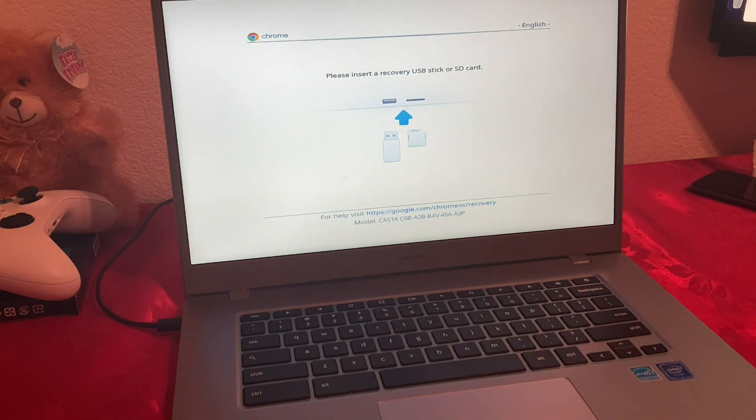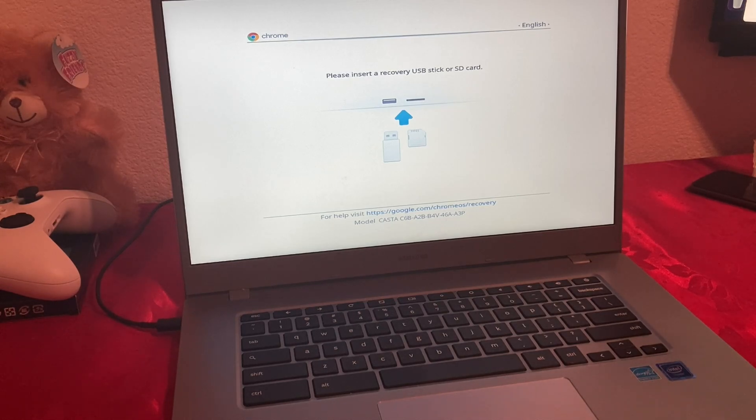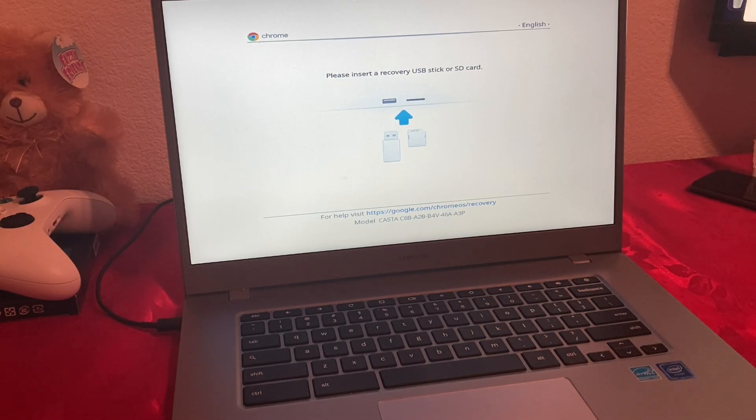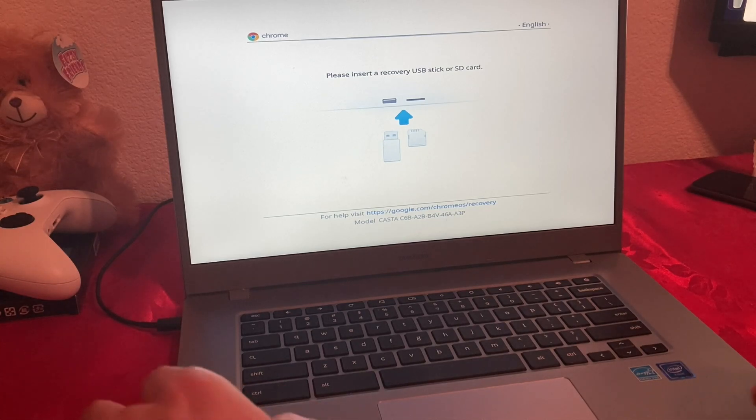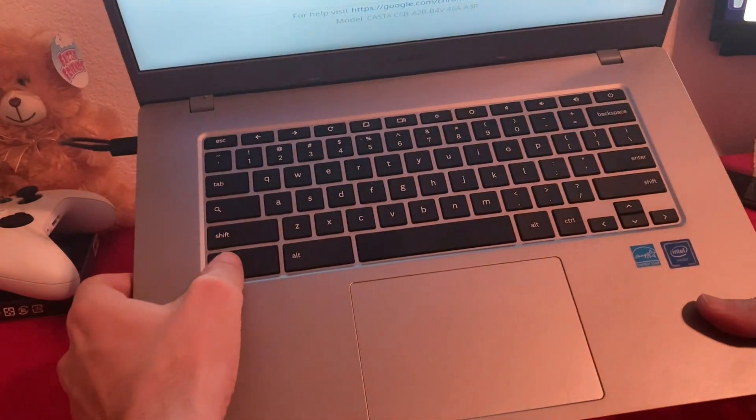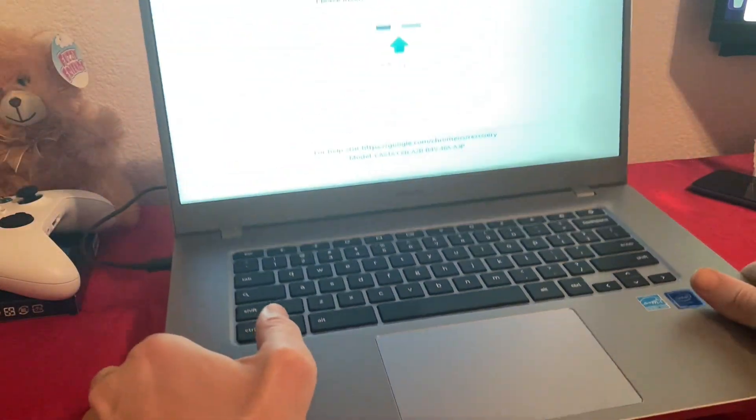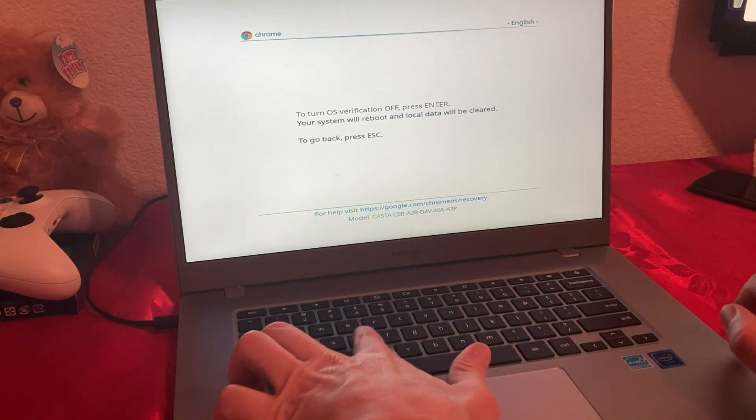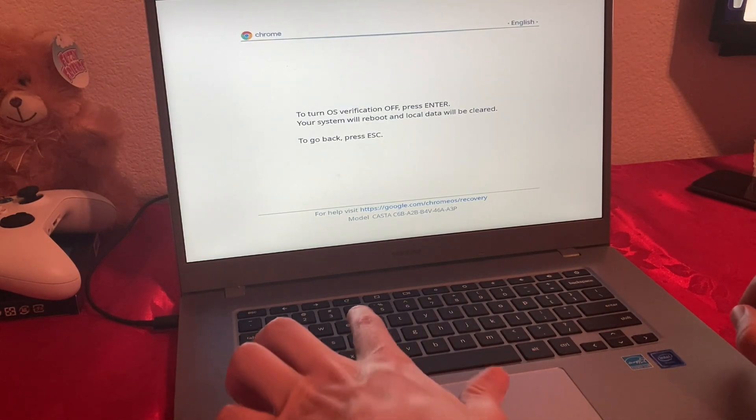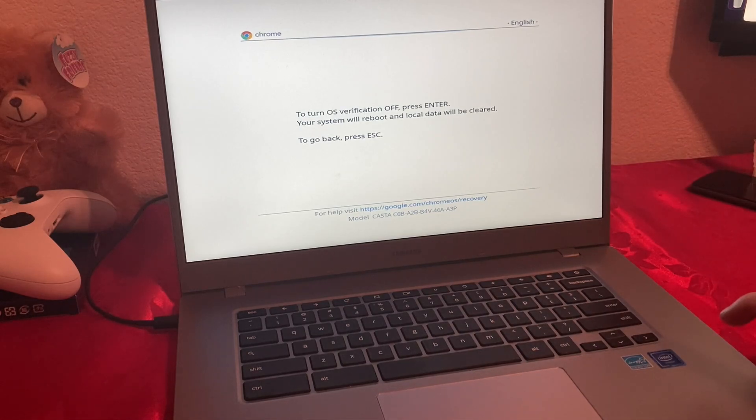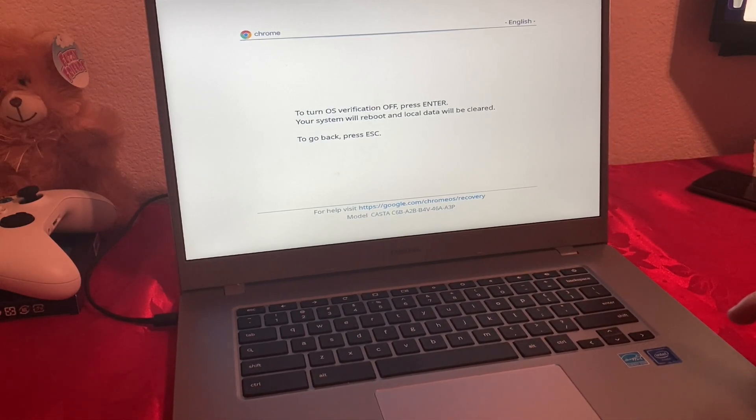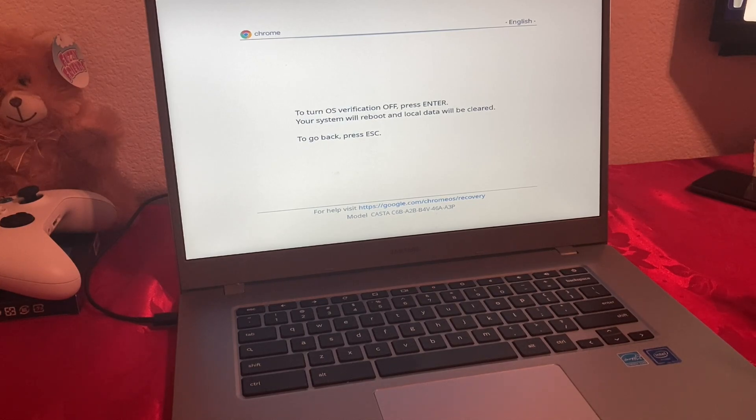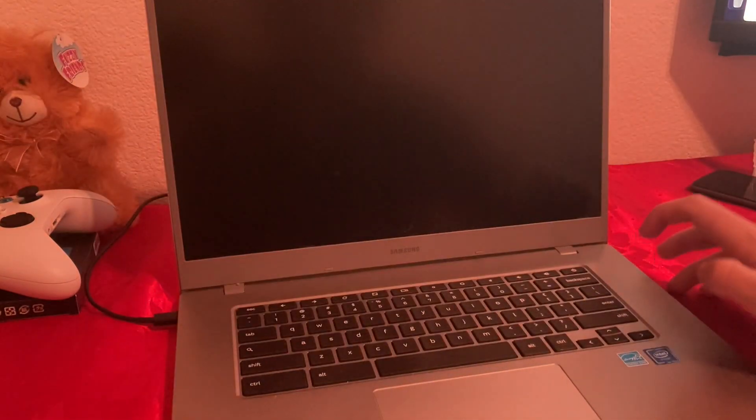Now that we are on this screen, it says right now we are in recovery mode. So if you decide to go back, you can just turn it off and turn it back on. You will go back to normal. But if you want to proceed, what we're going to do is we're going to press Ctrl and D and hold them at the same time. So we're going to do Ctrl and D, and we're going to press them at the same time and hold them. One, two, three, and there we go. Simple. Now it says turn OS verification off, press Enter. Your system will reboot and local data will be cleared. To go back, press Escape. Now we want to do it, so we're just going to press Enter.